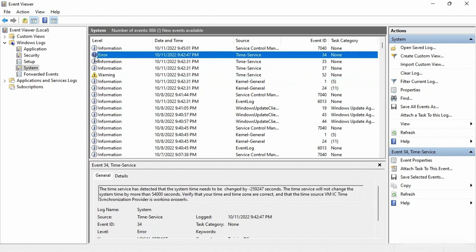Then we have the red circle with an exclamation point — that says error. This means something actually has gone wrong and you've had some kind of failure. It's saying the time service detected it needs to be changed, and the time service will not change the system time by more than 54,000 seconds. If your clock is not set right, you will have all sorts of other failures. This gives you an idea of how you can use event logs to troubleshoot a problem.